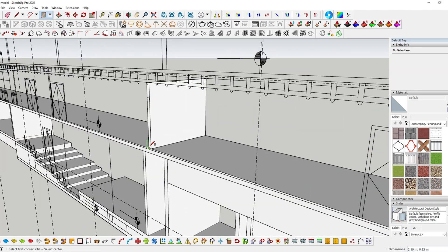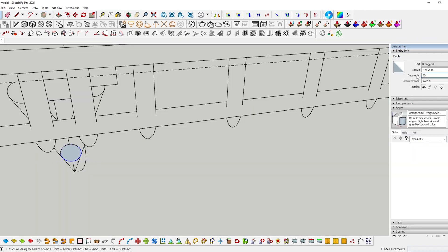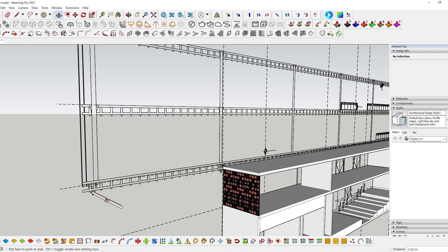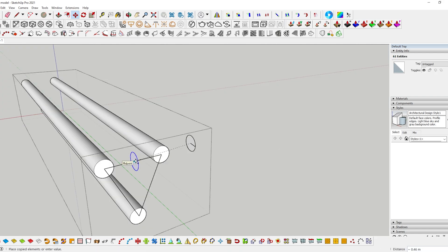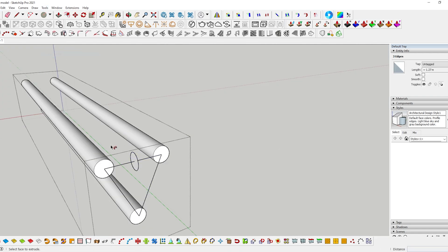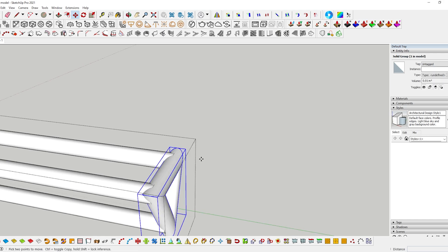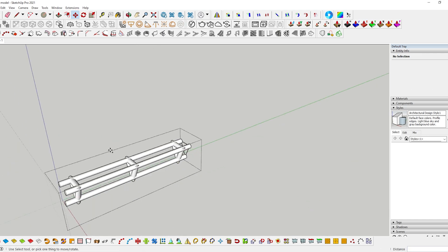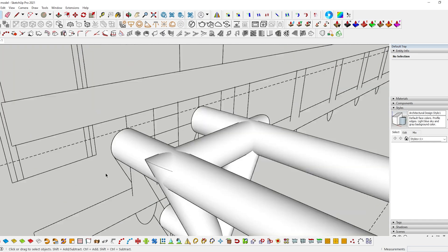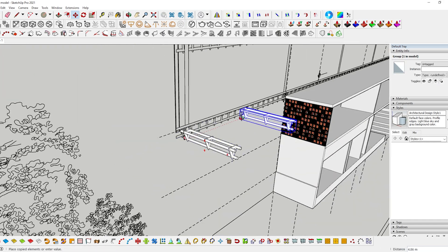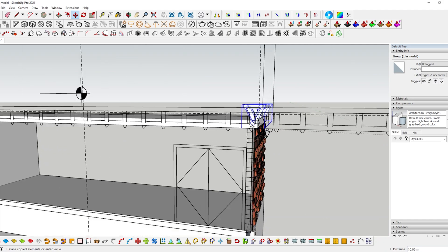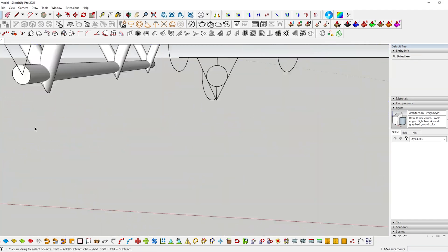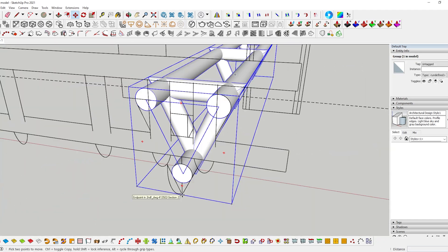I modeled one portion of the roof, copied it, and started placing it wherever it was supposed to come. When you're working with elements that repeat throughout your design, always work in components. I learned it the hard way. I don't want you to repeat the mistakes that I did.